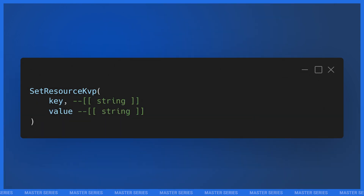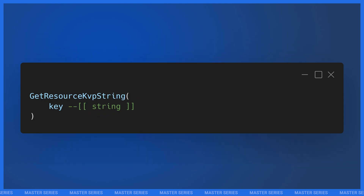Let's talk about the natives we're going to be using. There are a couple of different sets to go over, and a good place to start is: how do we save something? The native for that is called `SetResourceKvp`, and it's pretty simple — it takes a key and a value. Your key is basically the name, and the value is the value. To retrieve a KVP, we use `GetResourceKvpString`, which just takes a key and returns the stored value, or nil if one doesn't exist.